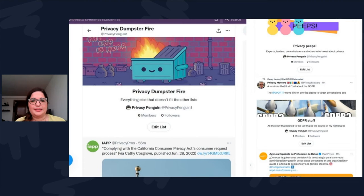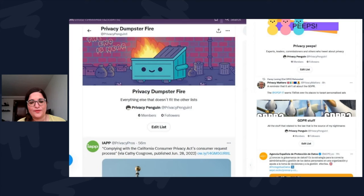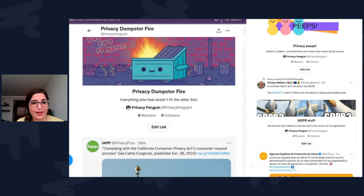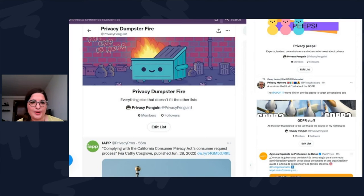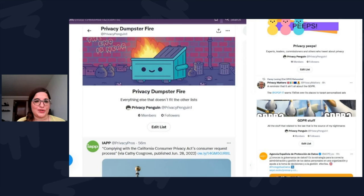Then I have what I call my 'Privacy Dumpster Fire' list — my inbox list where I have everything that doesn't fit neatly, people and organizations I find useful but that don't fit into my other categories. As for how many lists I use on Twitter, I like somewhere between five and eight, with each having up to 12 accounts — a little less if they tweet a lot. You want to keep them relatively concise so you're not getting a lot of clutter.